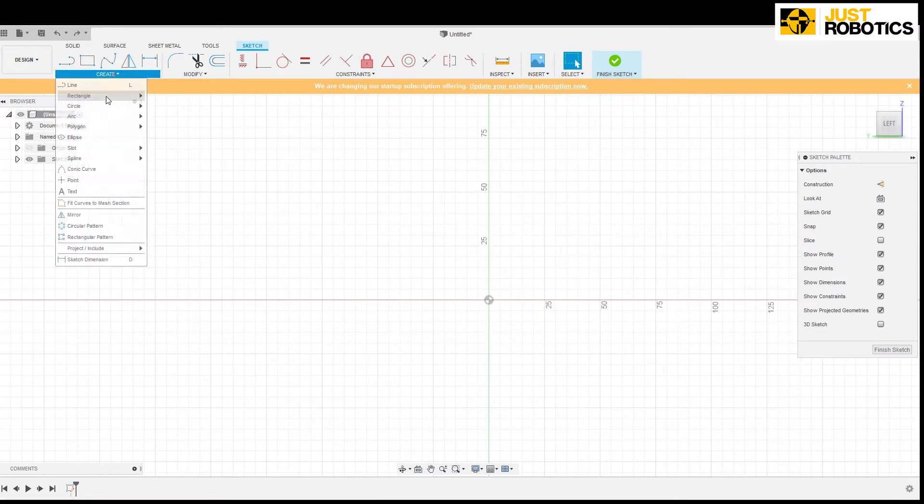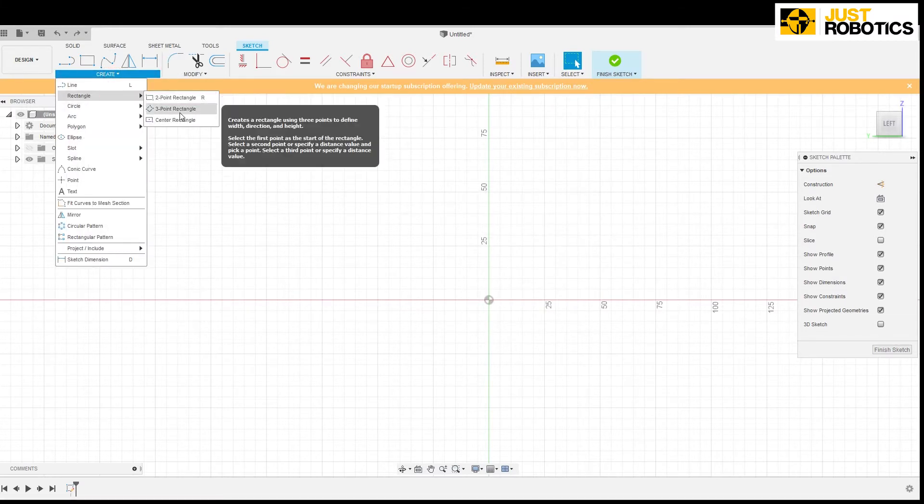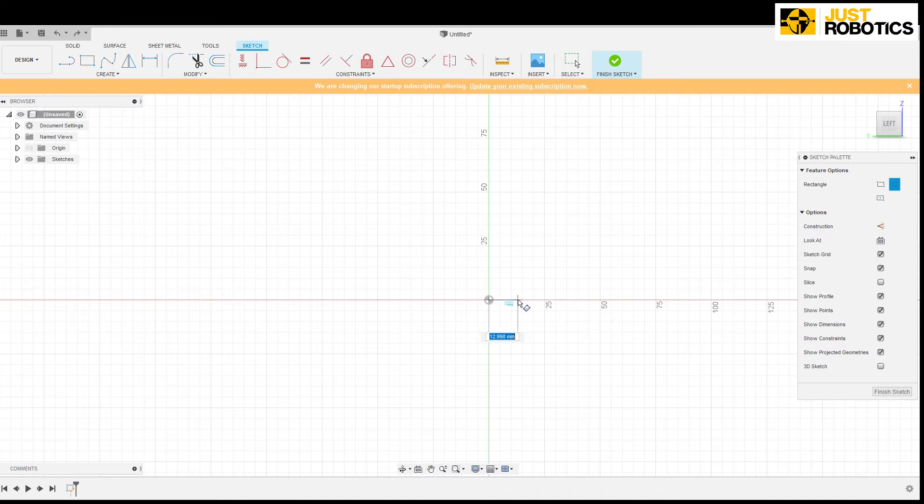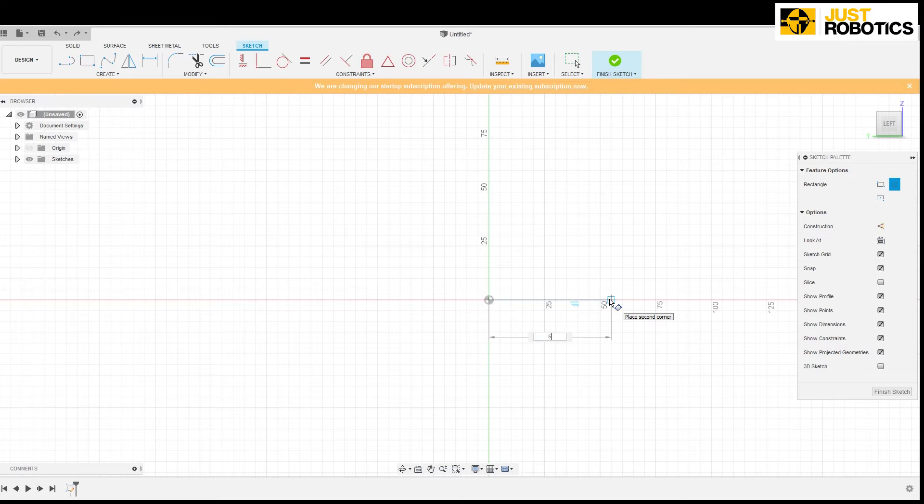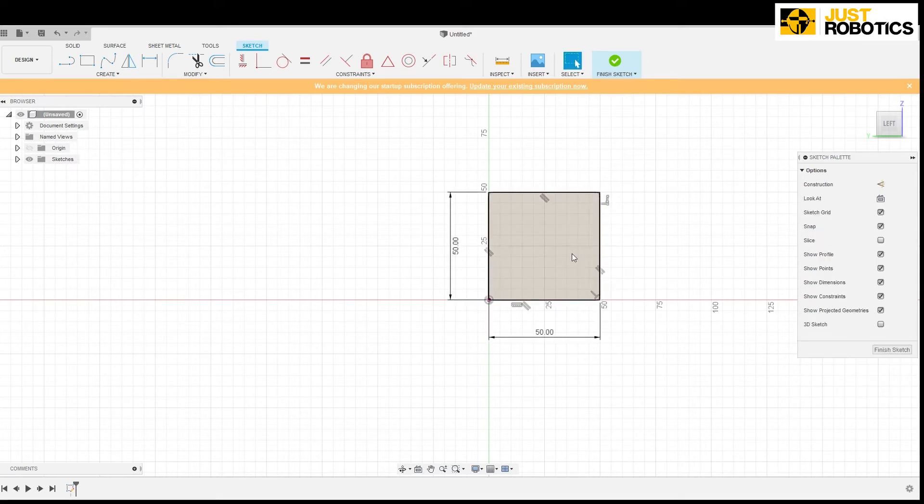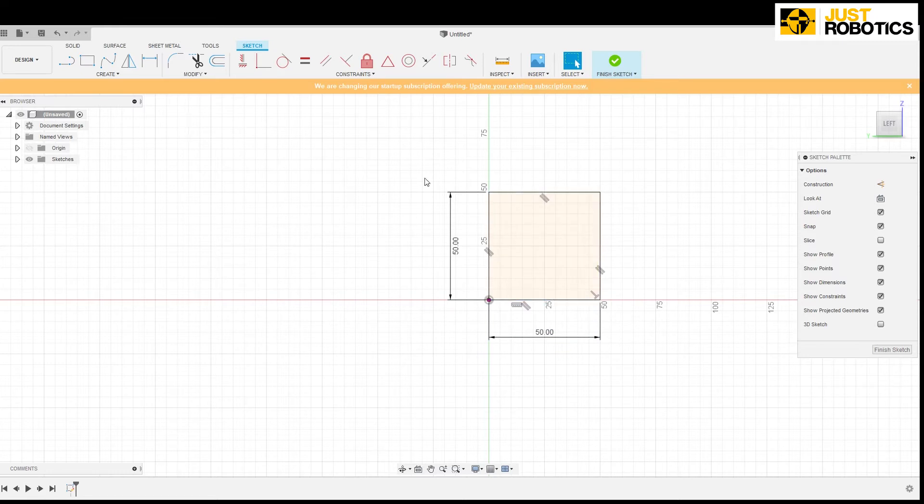So the second way how you can do this is a three point rectangle. So here now we can draw a rectangle with three points. So we click on one point, type in 50 and click on the next point and finally choose the third point. Again you can enter the value of 50. So now a square is formed with three points.